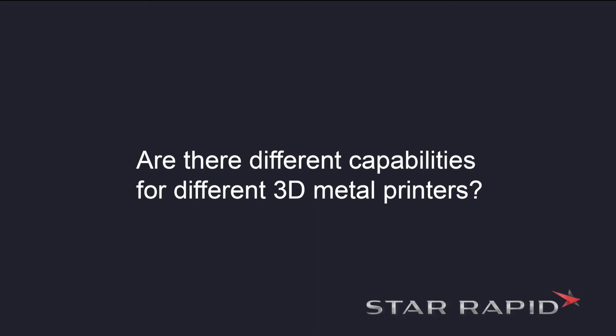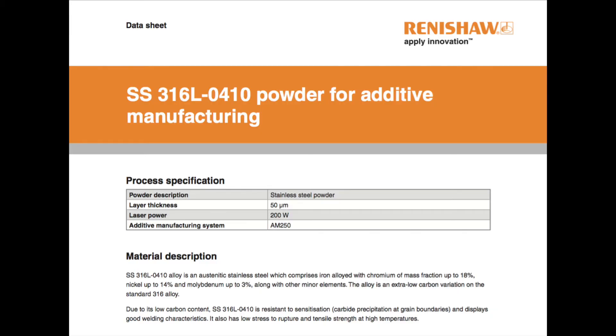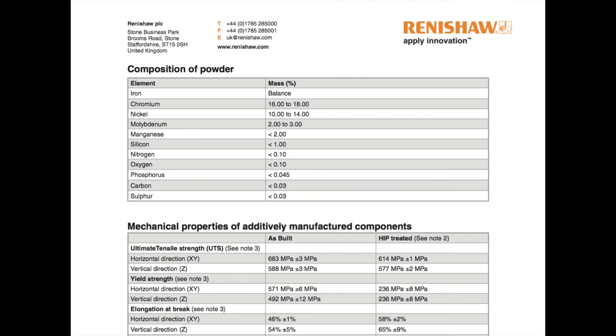Are there differences in capabilities between different 3D metal printers? The short answer is yes. There are differences in limitations for different machines so remember to check with your manufacturer to get the specific limitations for their printer.